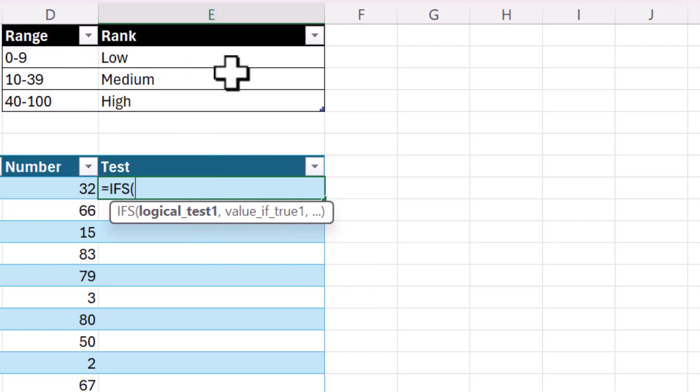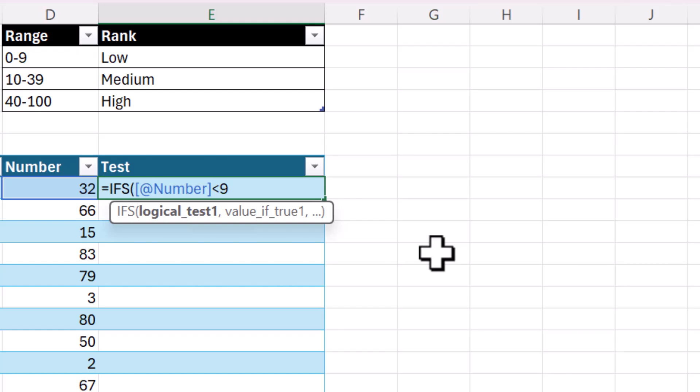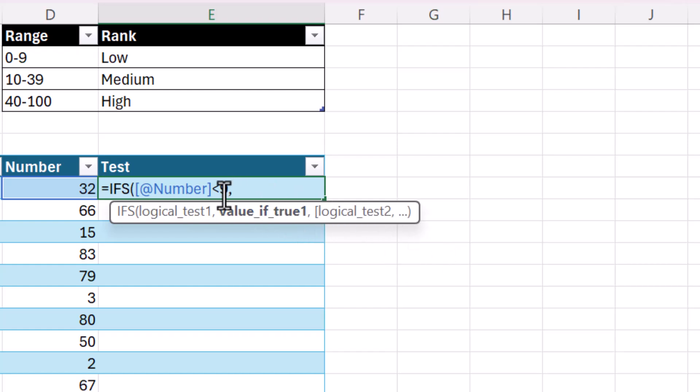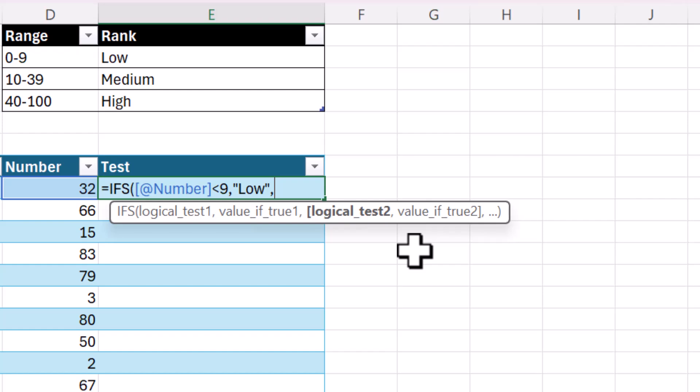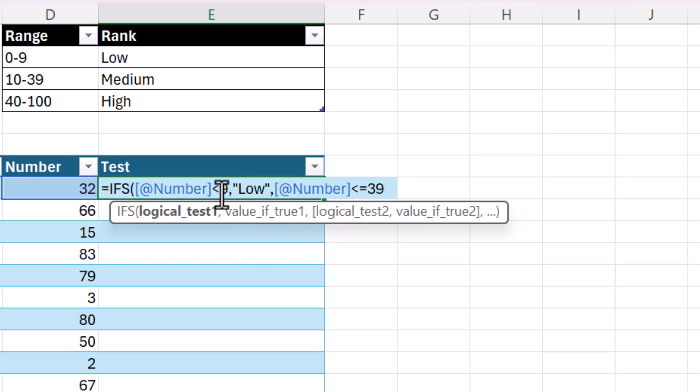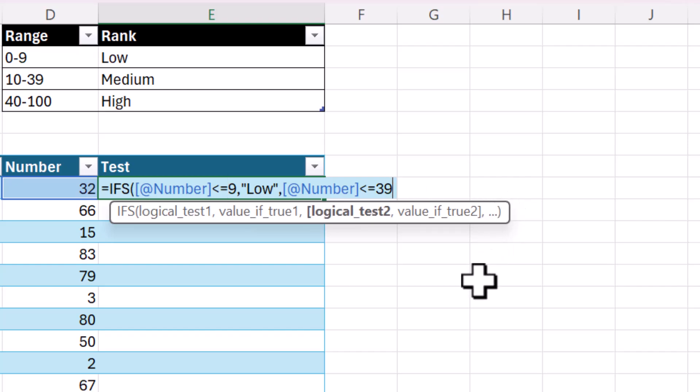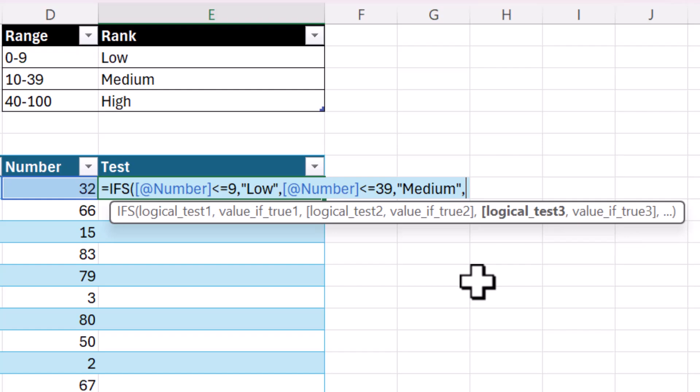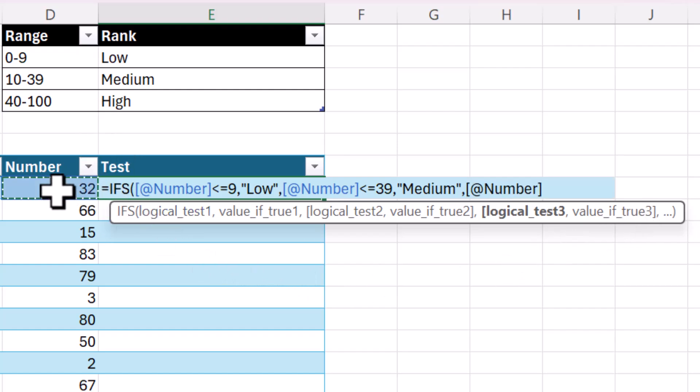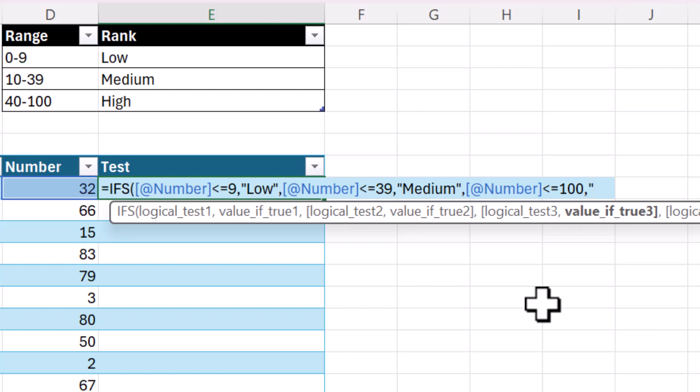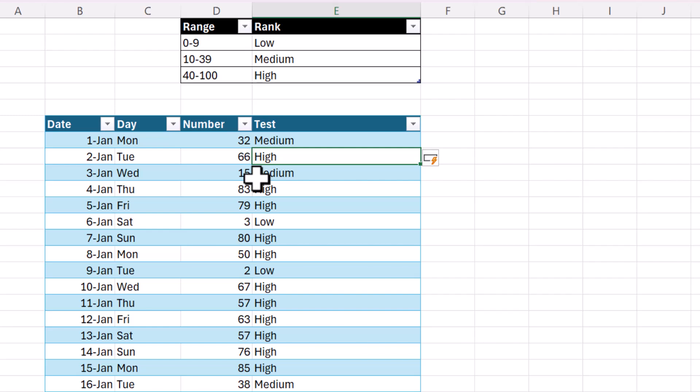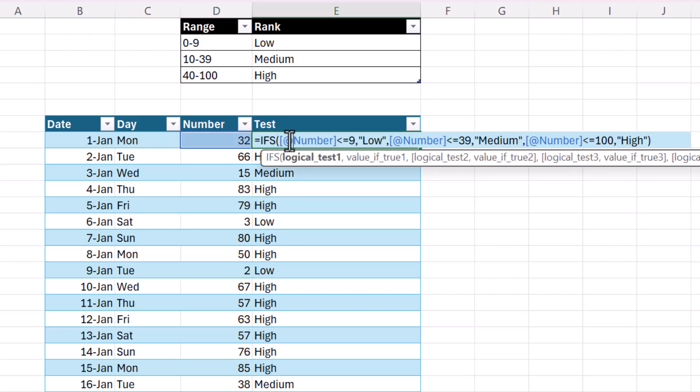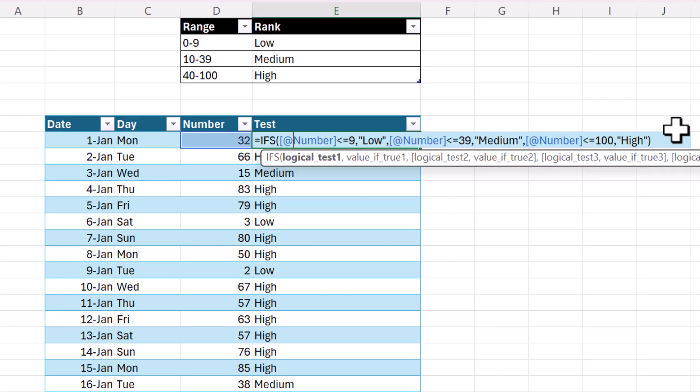So let's just start with the first one, which is the low category. So if the number is less than 9, then the next argument is what's the value if that's true? We're going to return low. Then it goes to the second logical test. And you can see the square brackets here. That means that these arguments are optional. So the second logical test is if the number is less than or equal to 39. Oh, I forgot the equals to here. Equals to. If the number is less than or equal to 39, we will return medium. And then, since I put a comma here, it's opening up the next set of logical tests and value of true, which will be if the number is less than or equal to 100. And we'll put the value of high. Now, let's just close that. You can see it did the exact same thing. We've got all of our categories, but it's all contained in one nice, neat function.